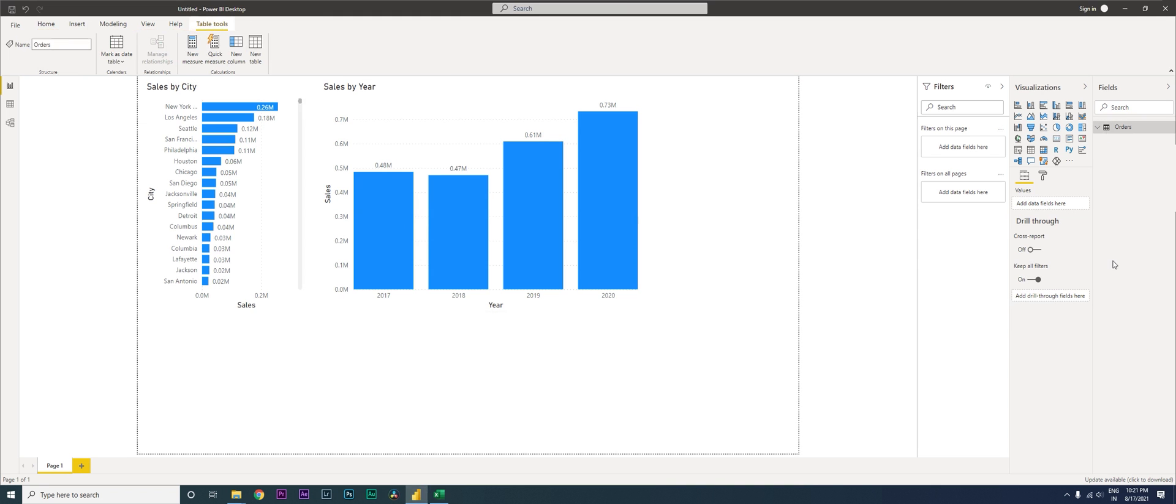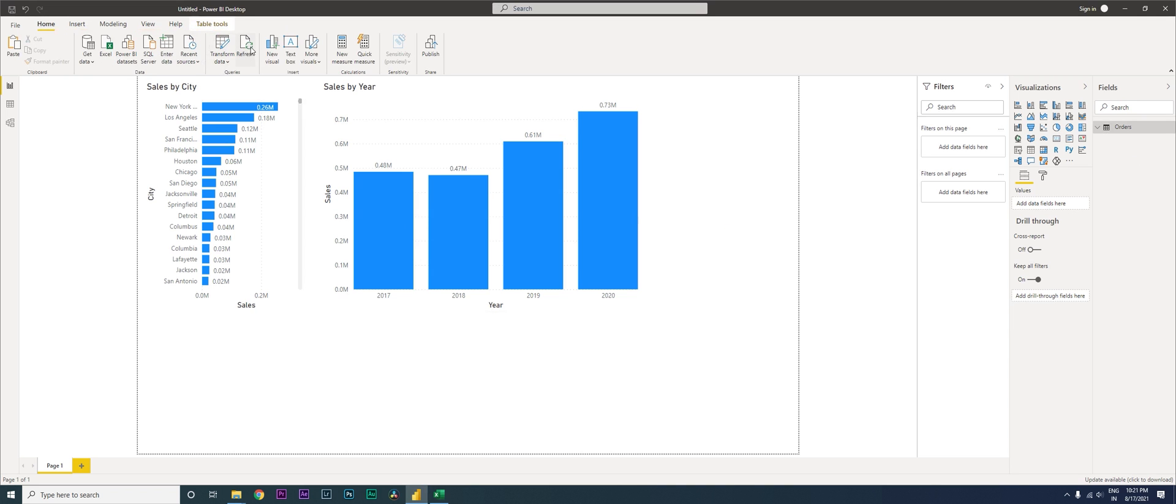You might have multiple data sources—one might be connected to Excel, the other to SQL. When you click on this refresh button, everything gets refreshed. The entire data model gets updated.